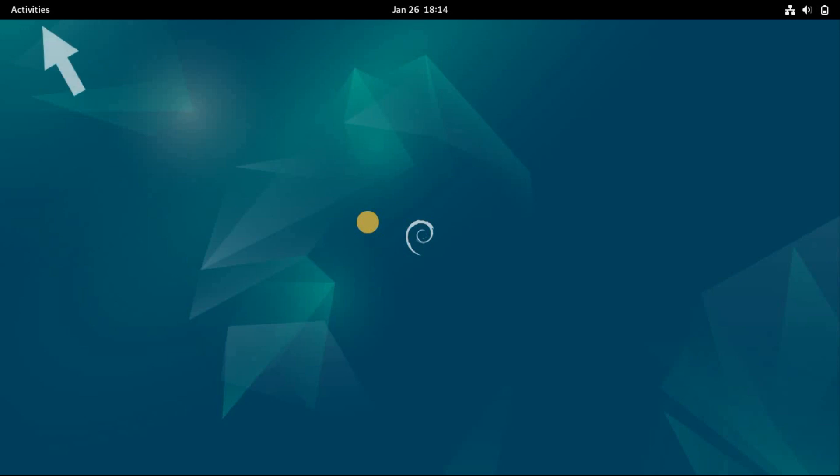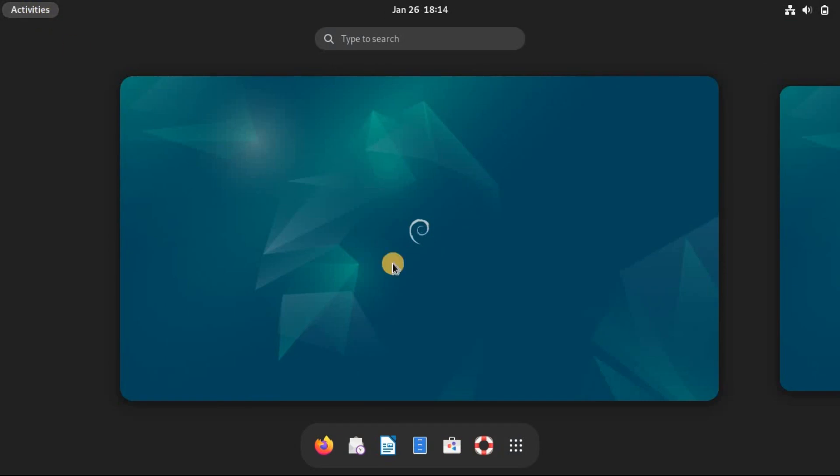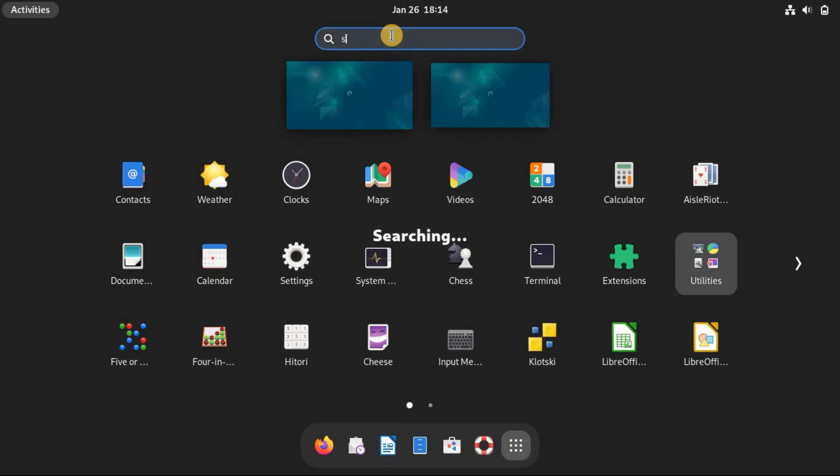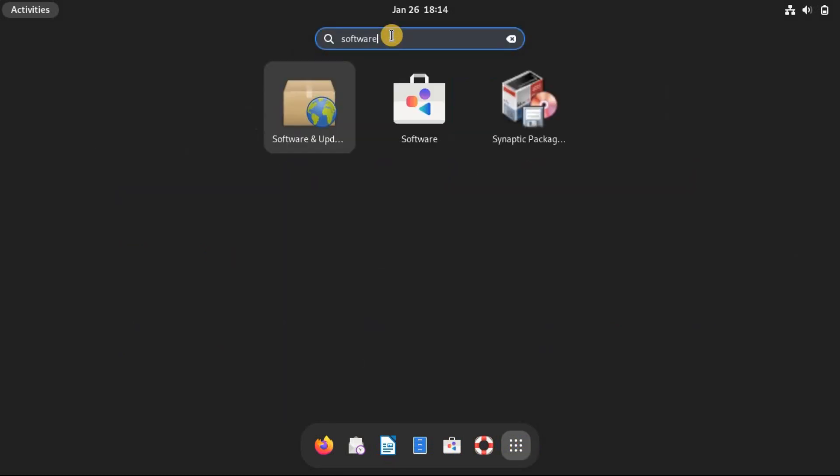On your home screen, click on Activities in the top left corner. In the search bar, start typing Software & Updates. You should see the tool appear. The icon has a globe on it. Click on that icon to open it.